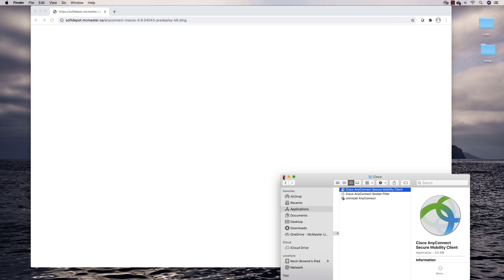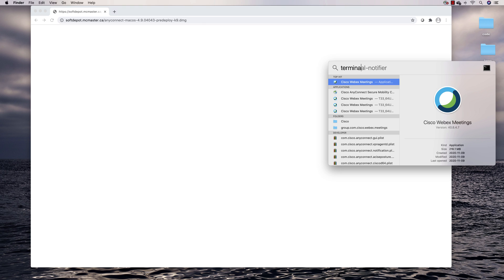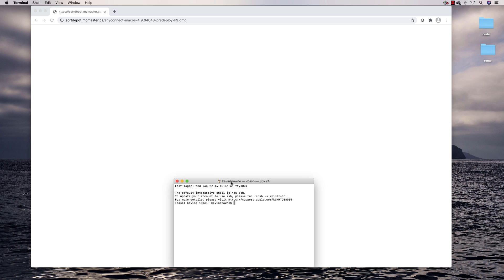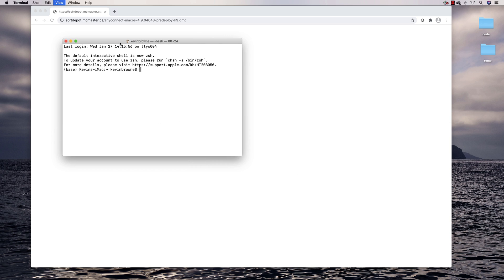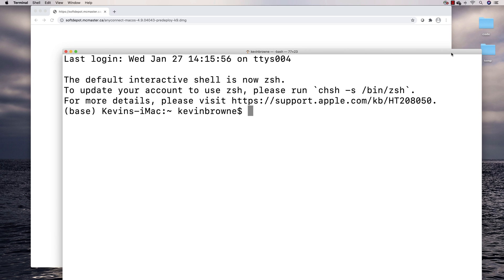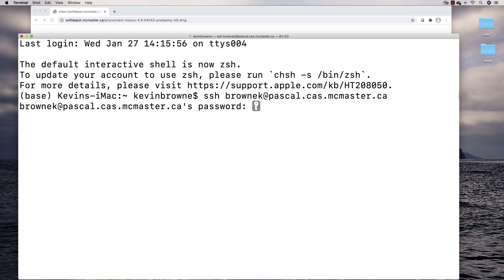Now you can connect to the Pascal server. For the Pascal server you use your regular Mac ID and your regular Mac ID password — the same thing you use for your email, Mosaic, Avenue, and all those things. To SSH to it, you say SSH, your Mac ID, at pascal.cas.mcmaster.ca, and then punch in your password.